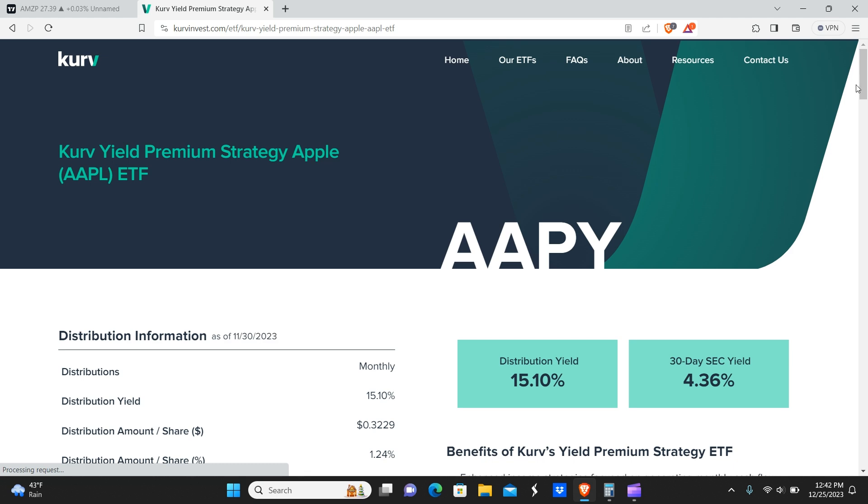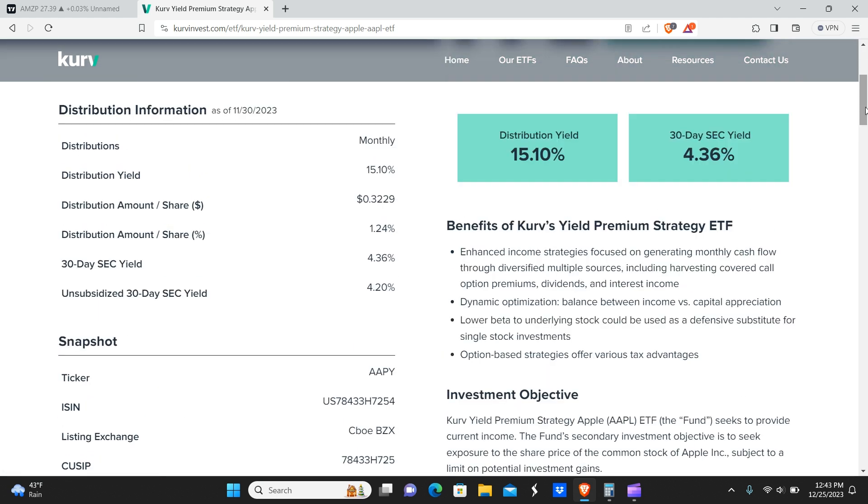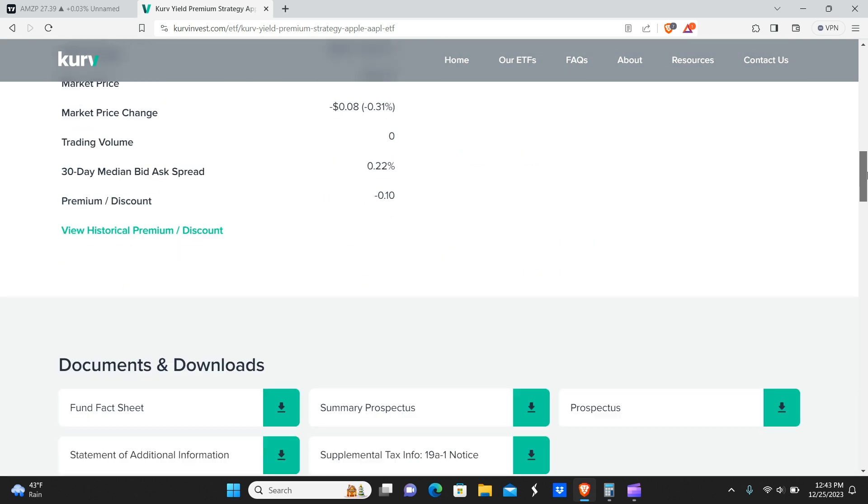If we go over to AAPY, which is Apple, you get slightly higher yield, 15%. Again, remember, we know the YieldMax ETFs are extremely high yielding compared to these. But before the YieldMax ETFs or Clip or any of that came out, this was considered to be high yield. So it's still not a bad deal in all honesty.